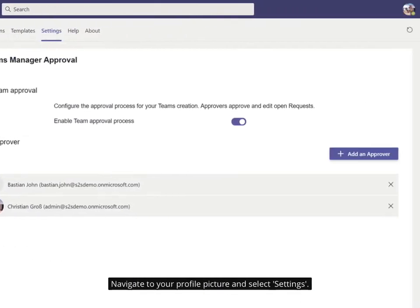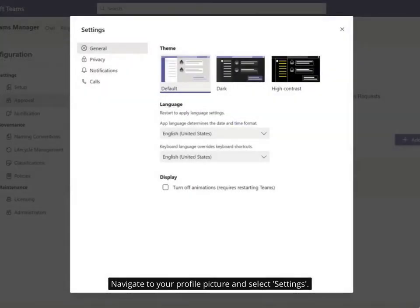Navigate to your profile picture and select Settings. Under General, you will find the language settings.